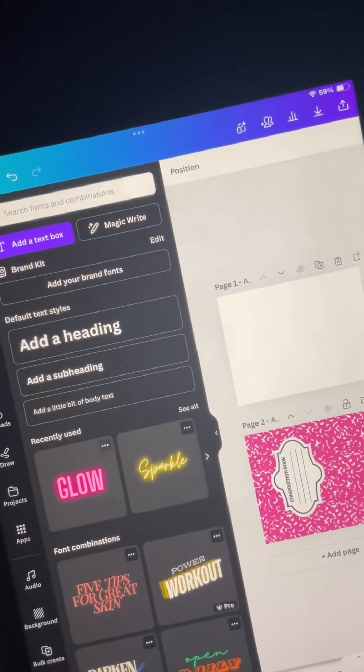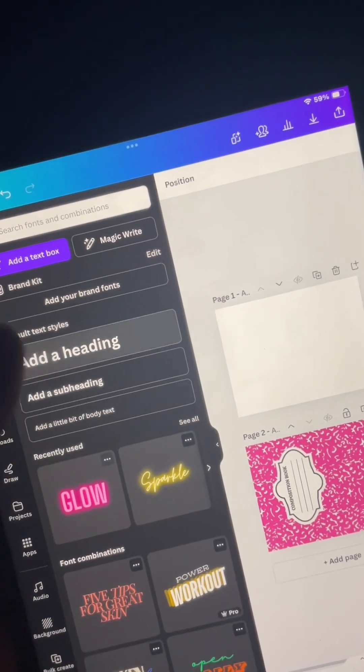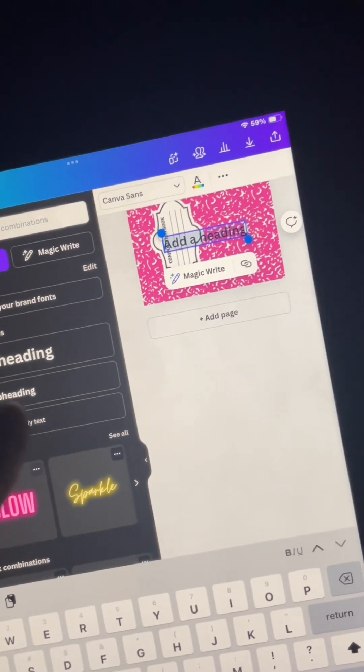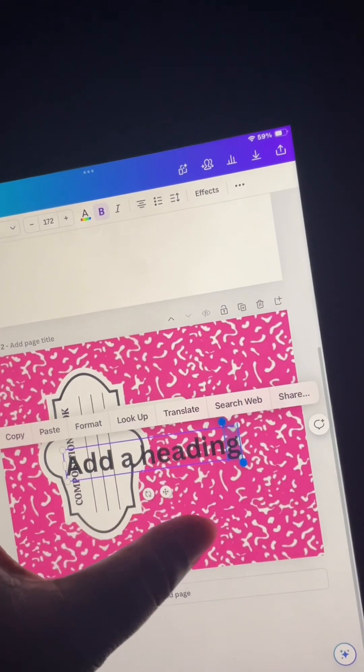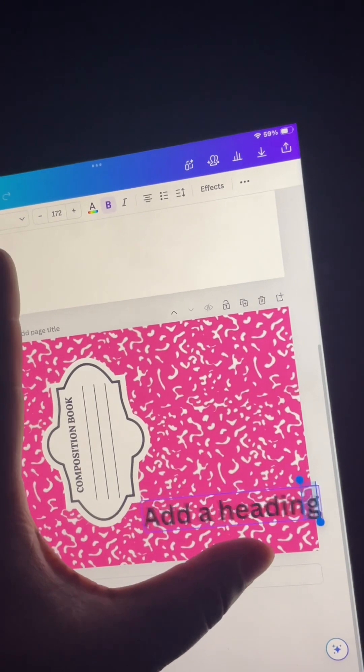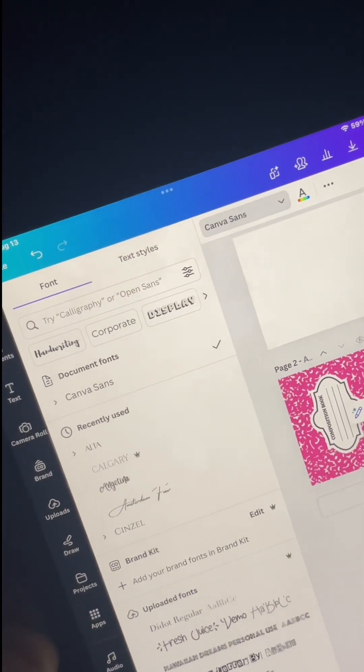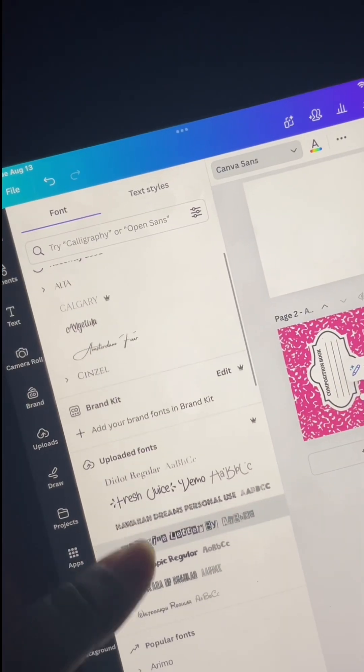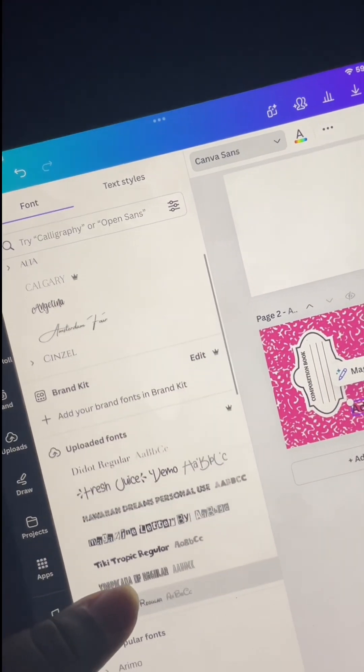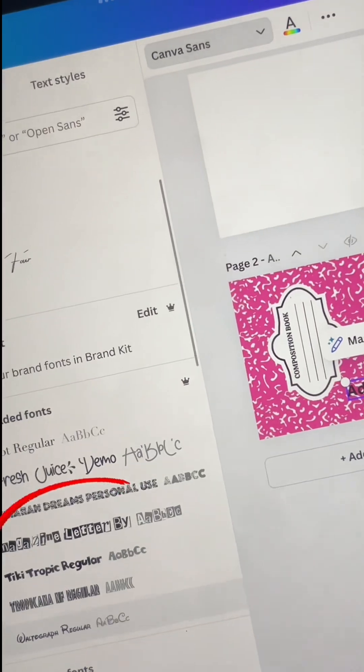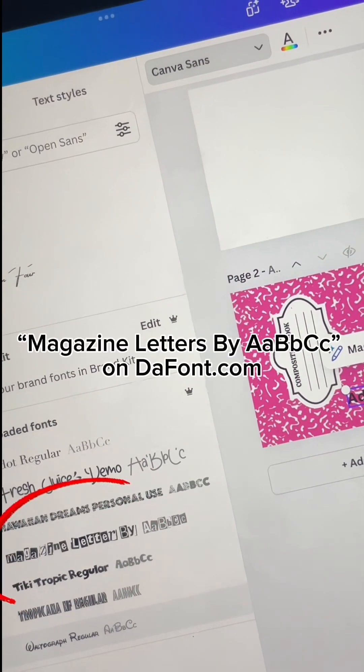All right y'all, so let's move on. Now it's time for the text. I'm going to go ahead and hit the text button. I'm going to hit add a heading. I'm going to use like the sub heading, or no, I did the main heading. I hit that and then I'm going to find the perfect font.